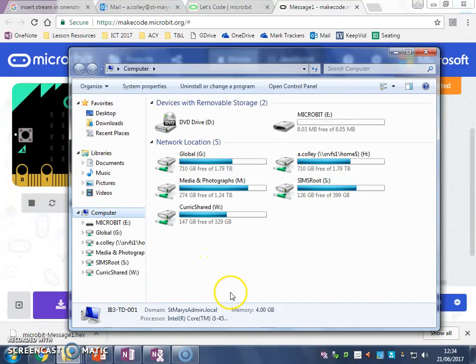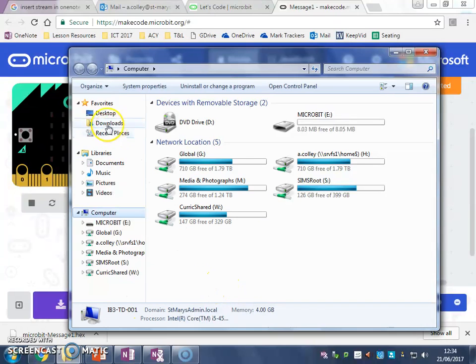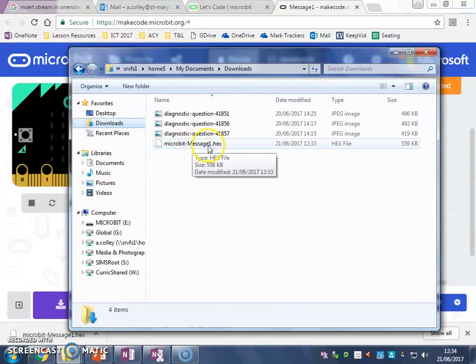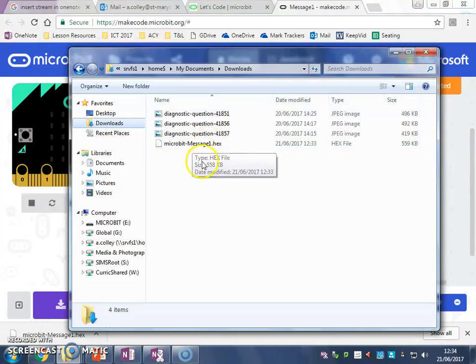Now when I click download, my program went into my downloads folder. So I'm going to click download to go there, and you'll see that it's called message one, micro:bit message one, and it's something called a hex file.